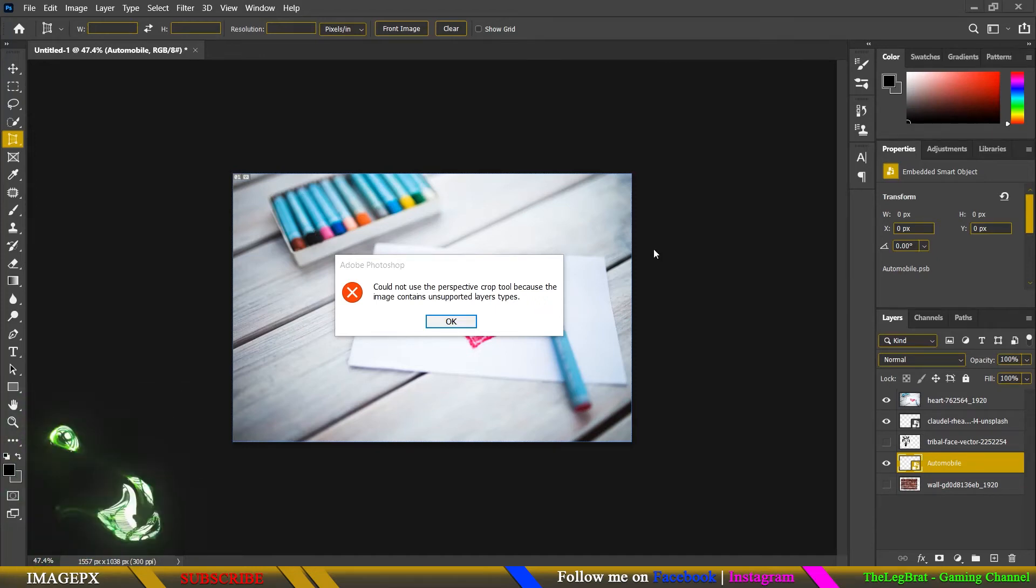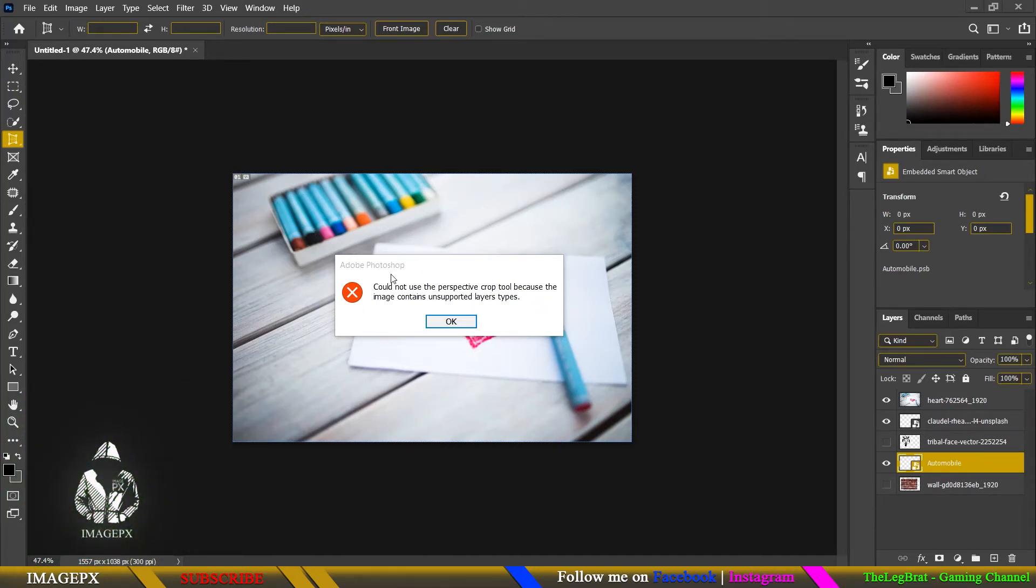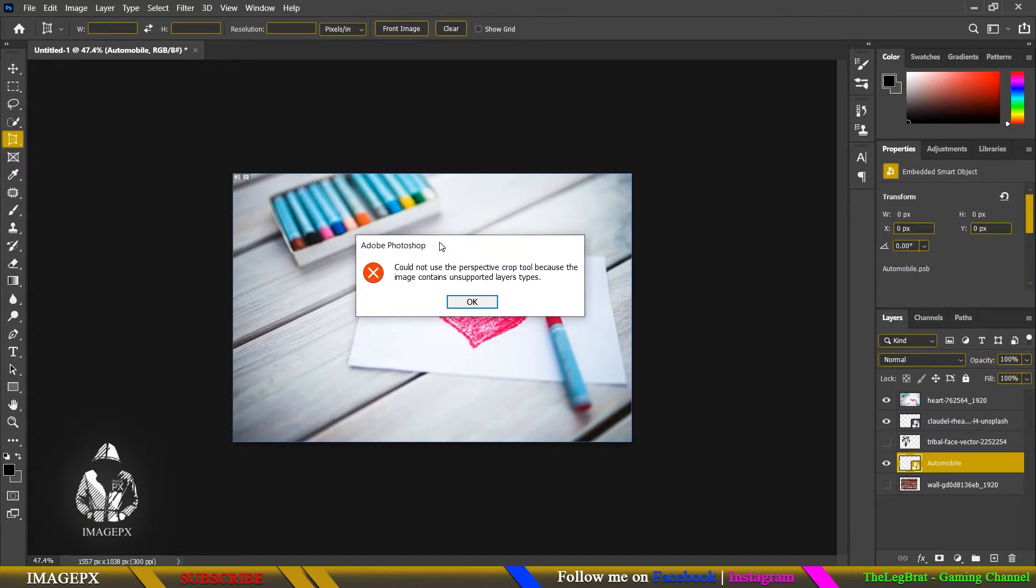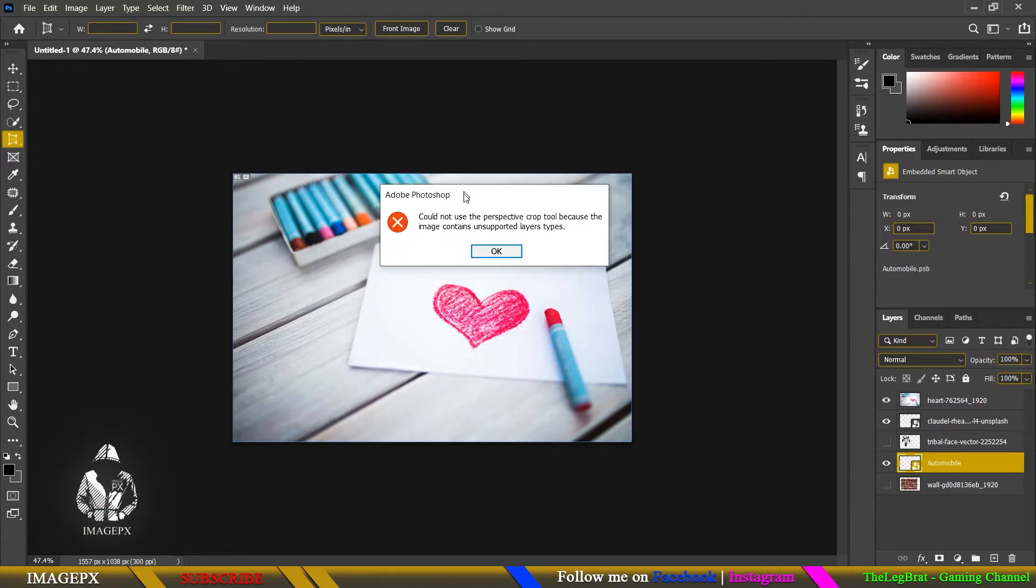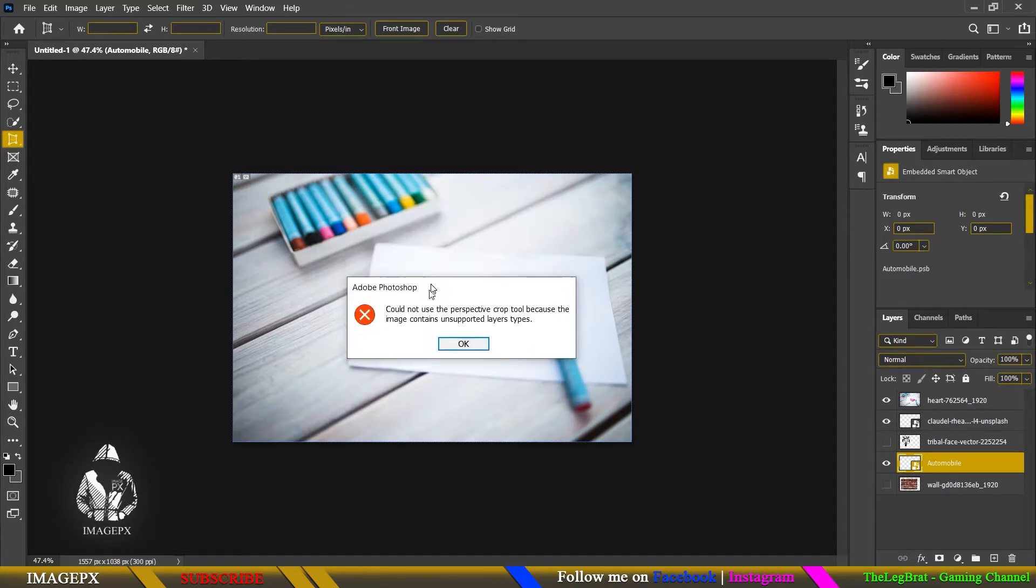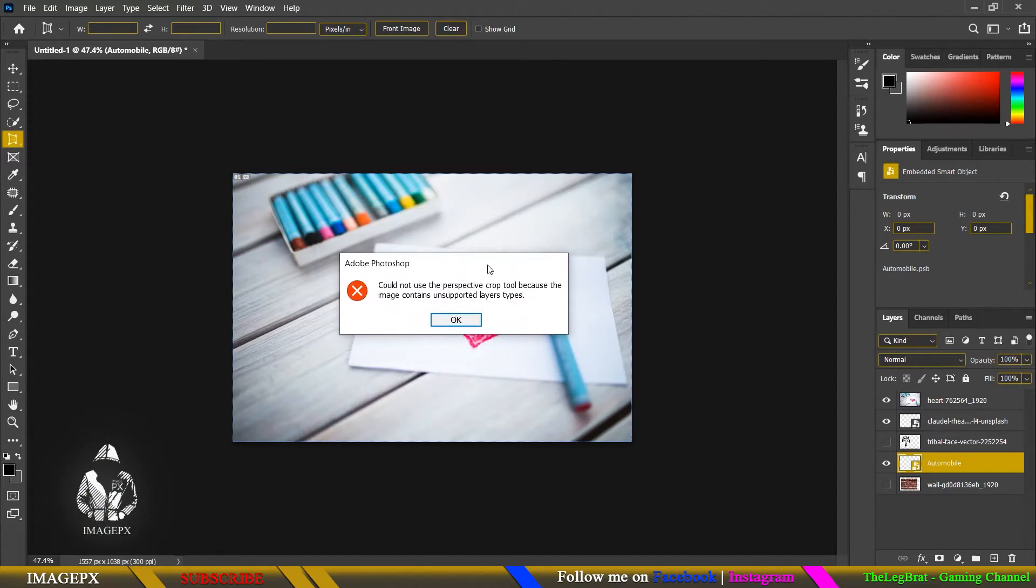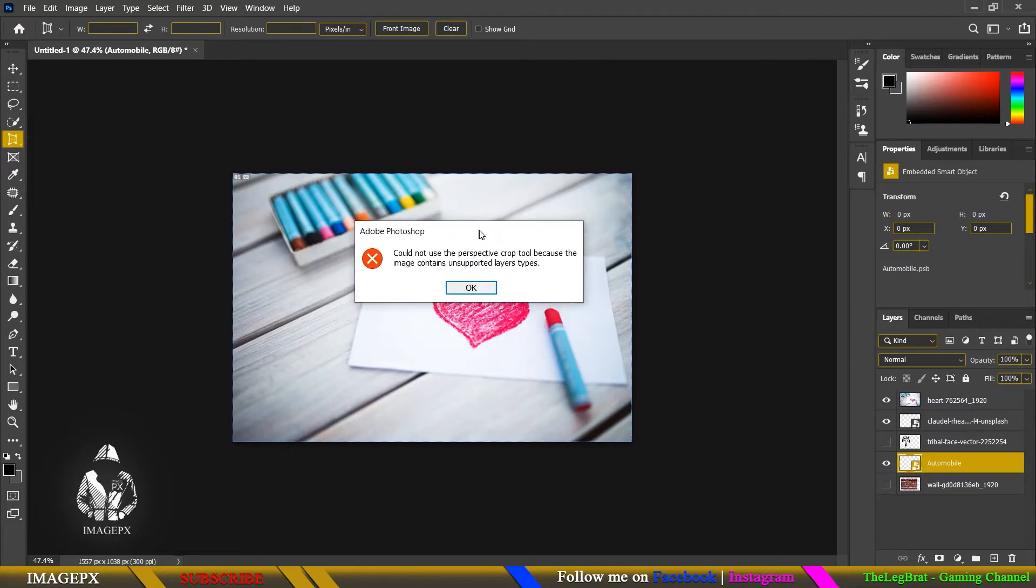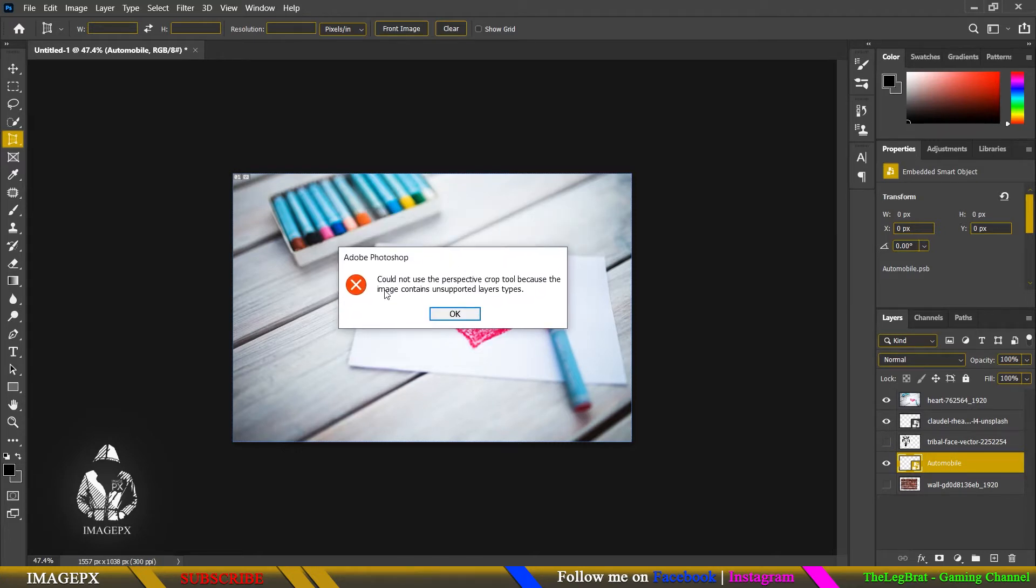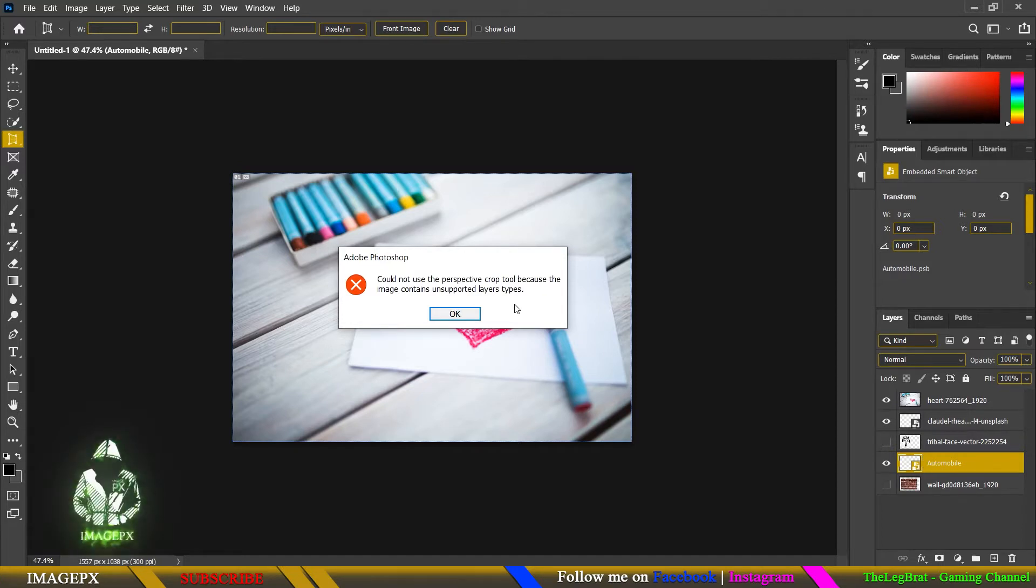Hello guys, welcome back to another video. Today I'm going to address this problem that you may see on my interface or another interface that says could not use the perspective crop tool because the image contains unsupported layer types.